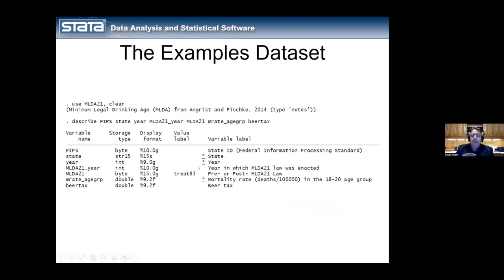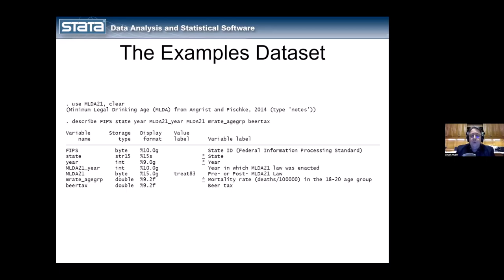Setting up the data is a critically important step — I can't emphasize this enough. If you set up the data correctly, fitting the models is trivially easy. If you don't, the answers will be incorrect. I screwed this up quite badly the first couple of times I did this and couldn't get my models to work. So I'm going to walk you through how to set up your data.